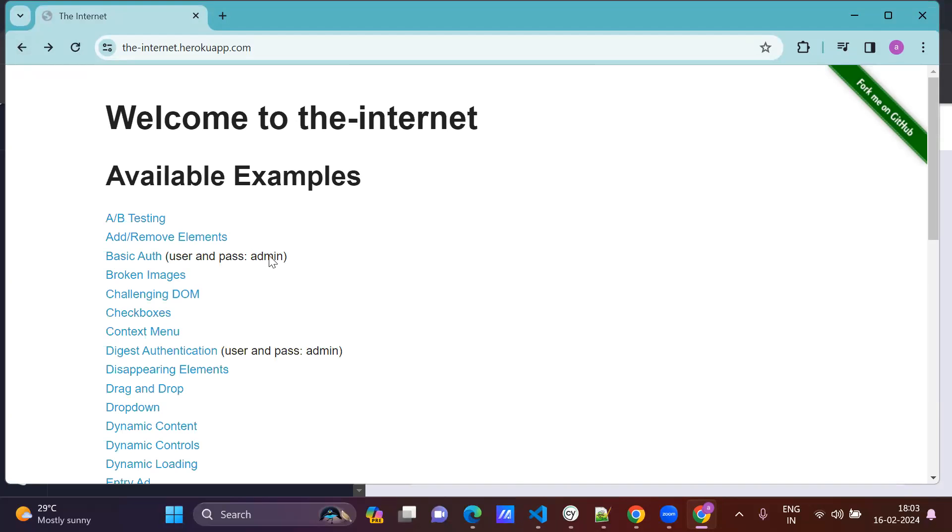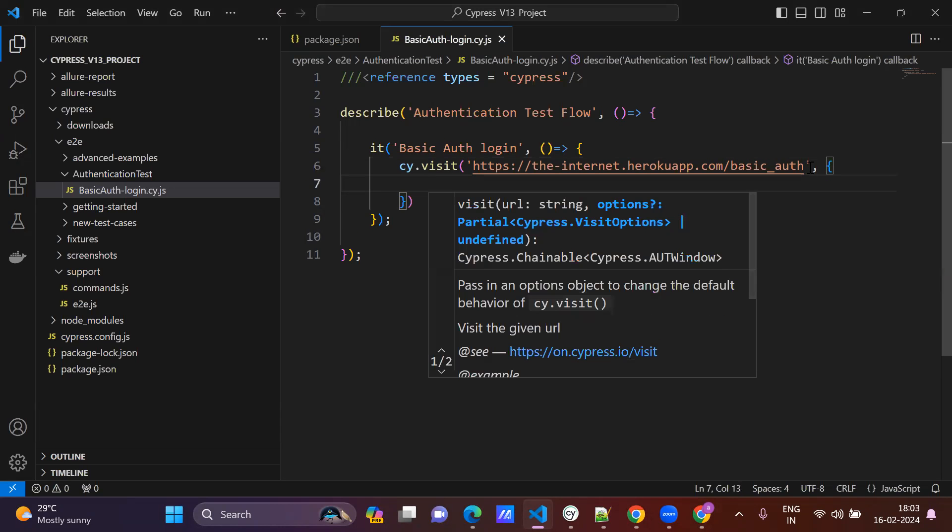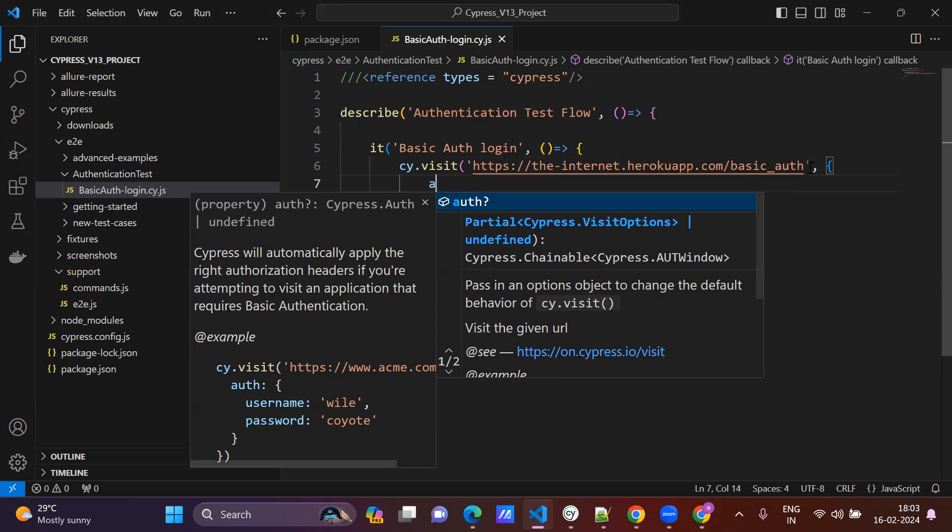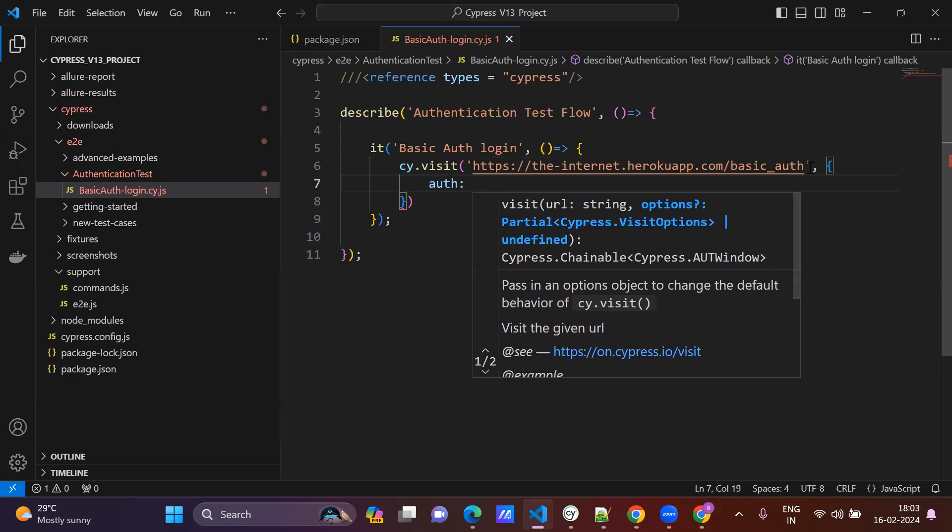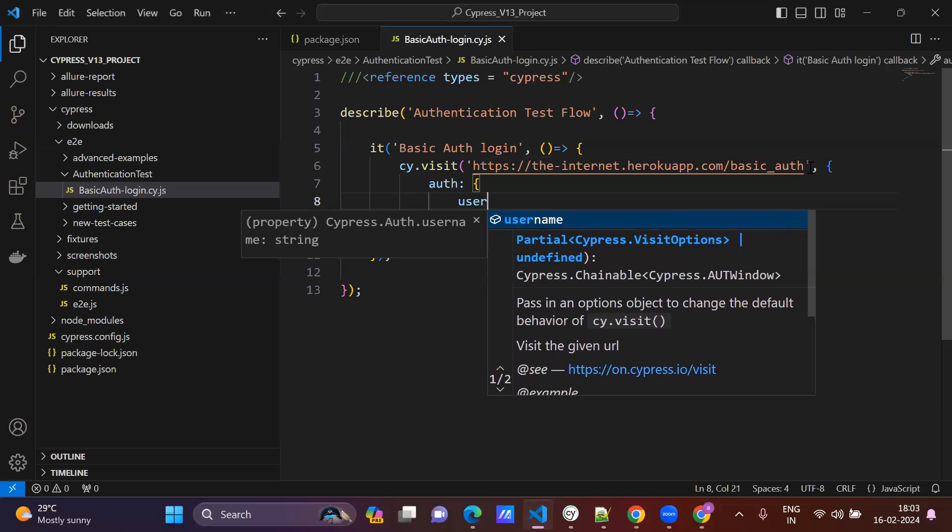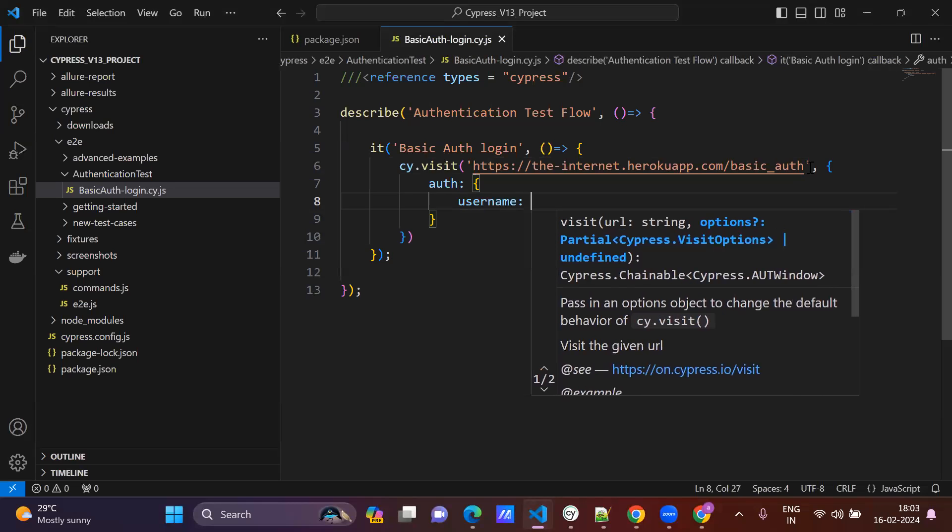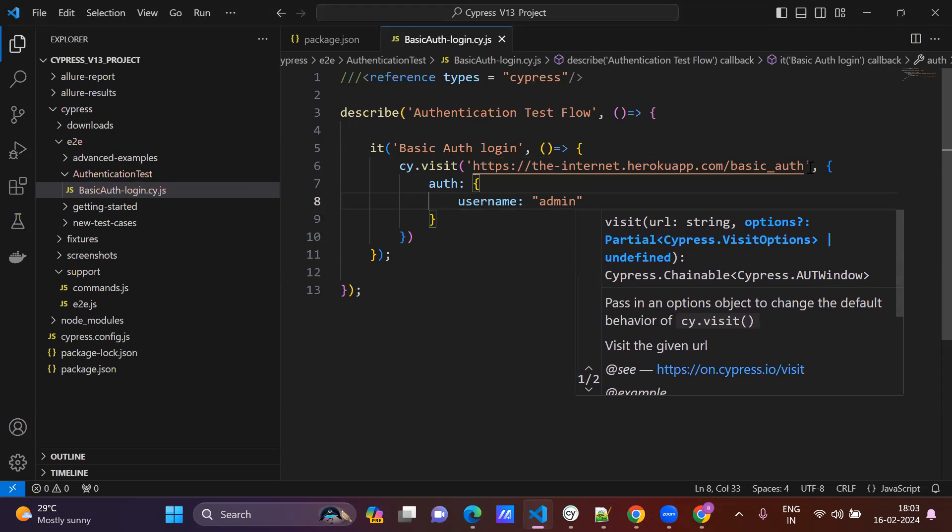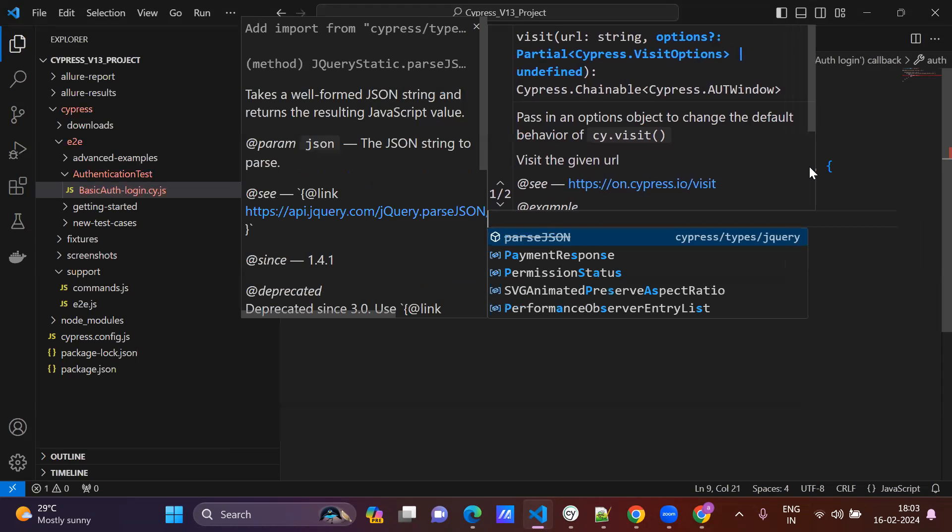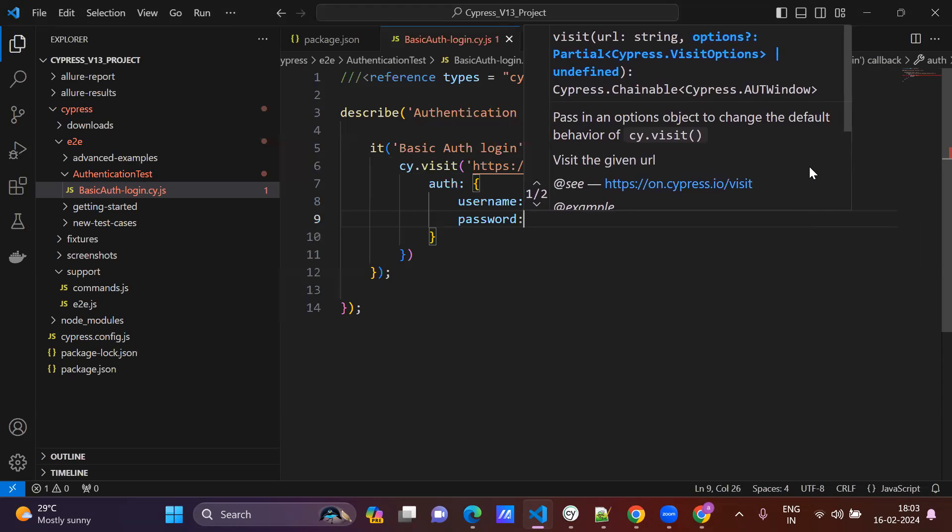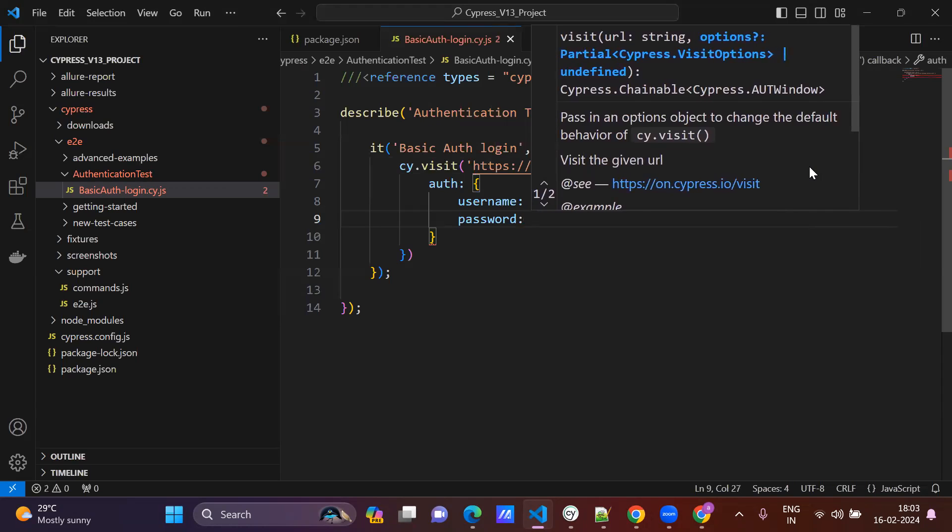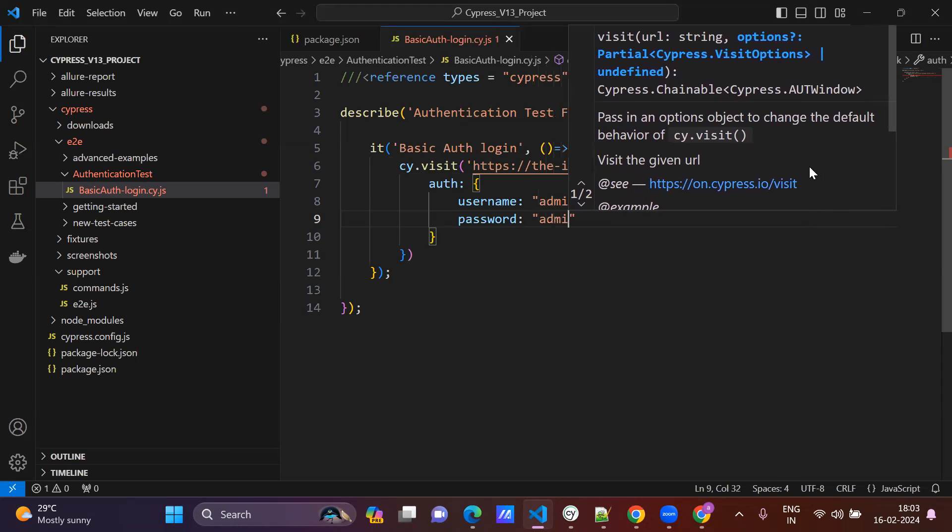Username and password is admin, right? Basic auth authentication. So we will directly pass the credentials here. User authentication, username admin, password admin. So just give comma.